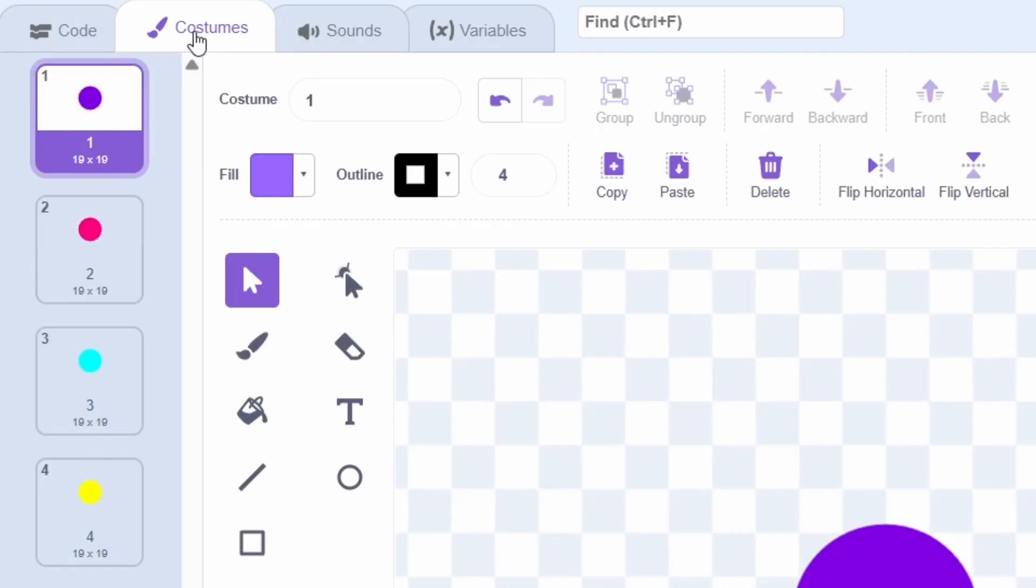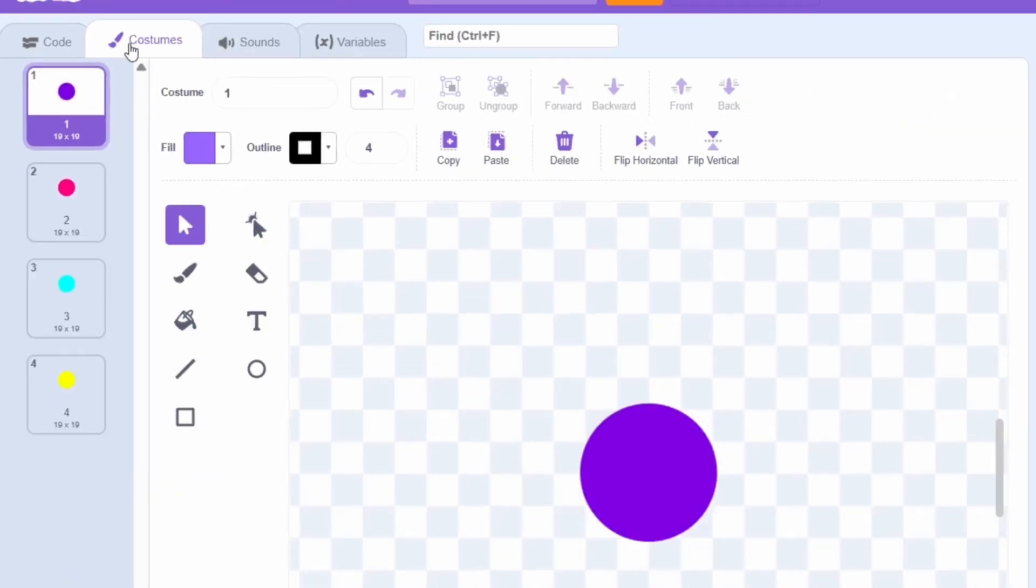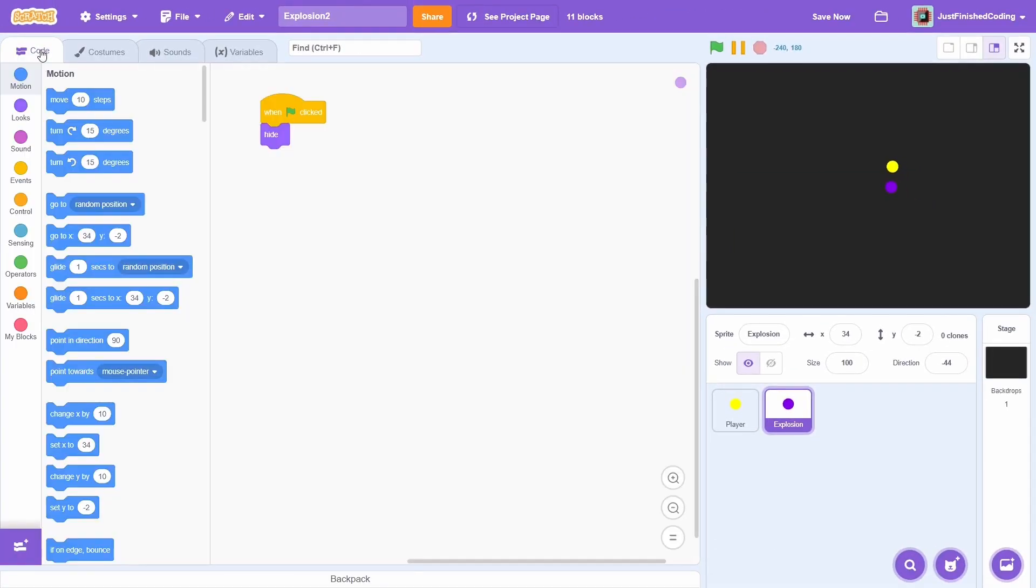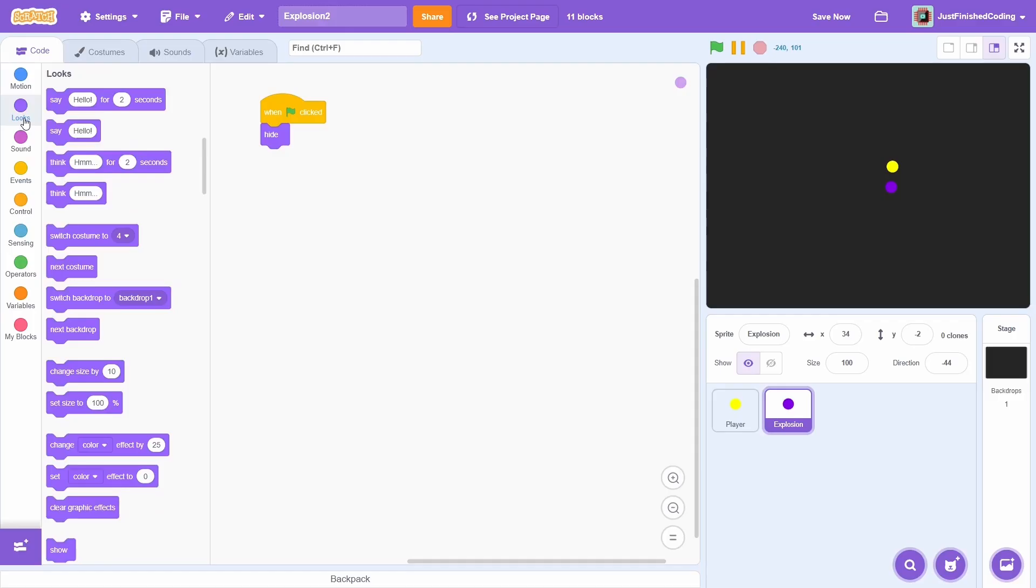Also notice that I've named the costumes as numbers, this will make switching between them very easy. Okay, let's now get back to the code tab. As of this moment, the sprite will just hide when the green flag is clicked, so we'll have to actually create the clones.